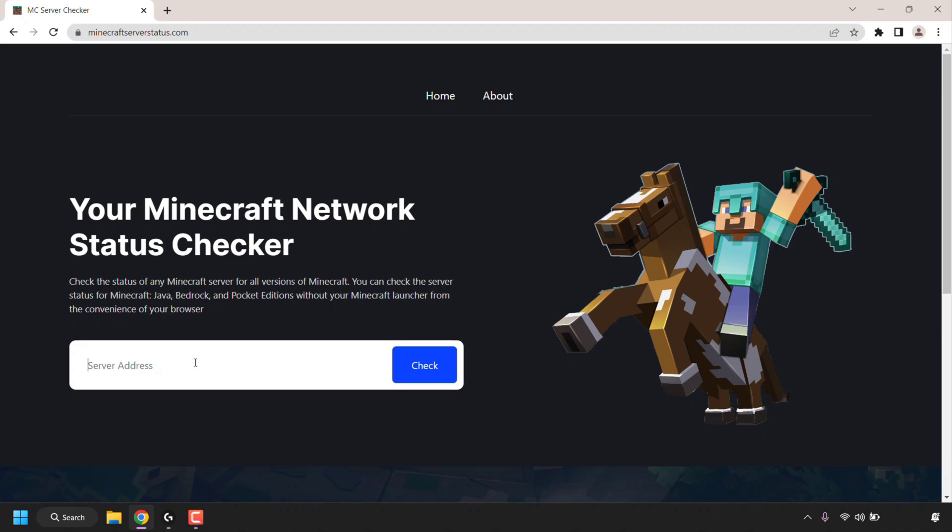I'm going to be demonstrating three server addresses one at a time: one for a Java Minecraft server, another for a Bedrock Minecraft server, and finally a server address that has multiple servers running on it on different ports. I'll demonstrate this towards the end.